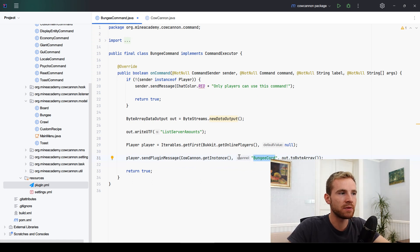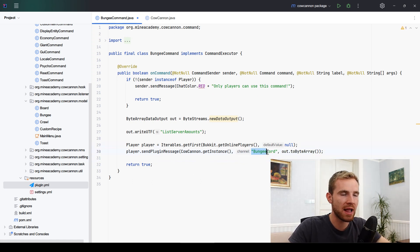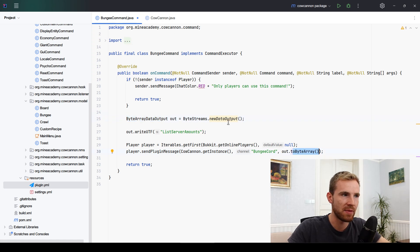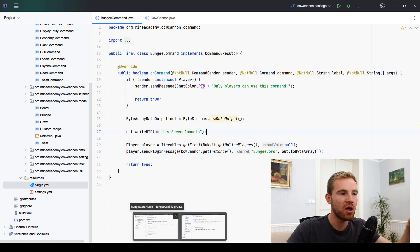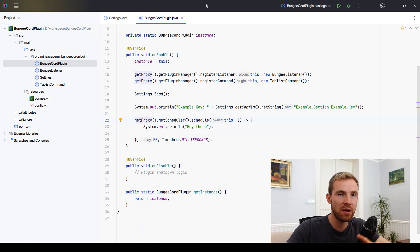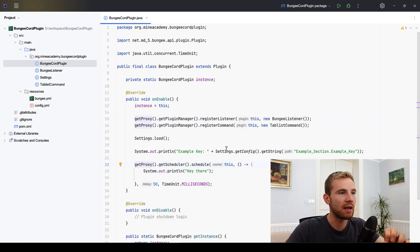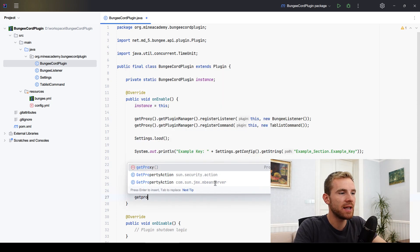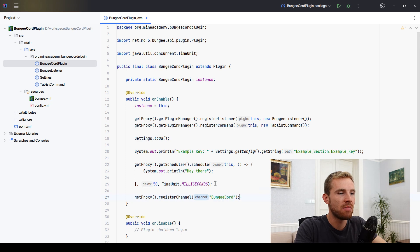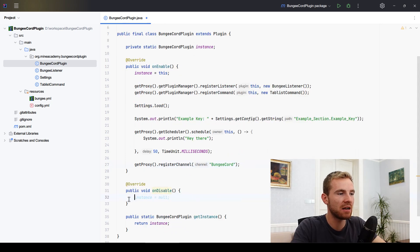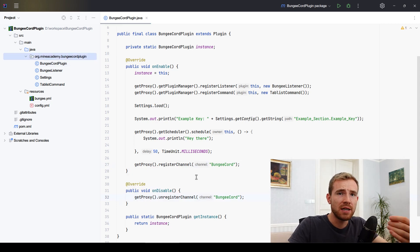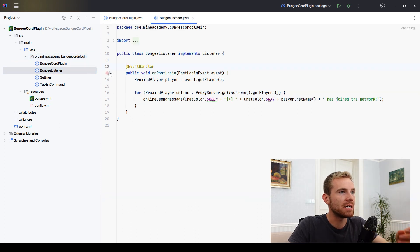Then simply send the message through that random player. The source of the message must be an instance of the plugin, the channel as specified in onEnable is the BungeeCord channel, and then you convert the ByteArrayDataOutput into a byte array by calling the appropriate method. This will work, but nothing will happen yet because on BungeeCord we have to create a handler. So in your BungeeCord plugin's onEnable, call getProxy().registerChannel() with the same channel name, and unregister it in onDisable.